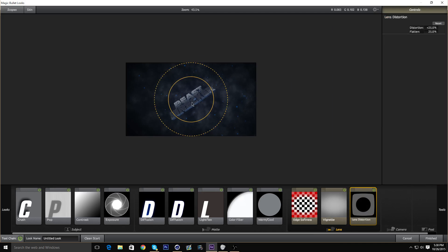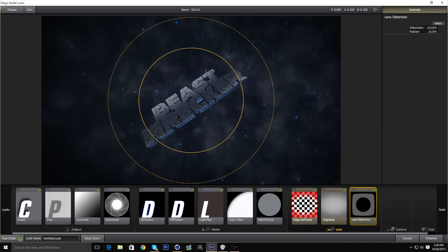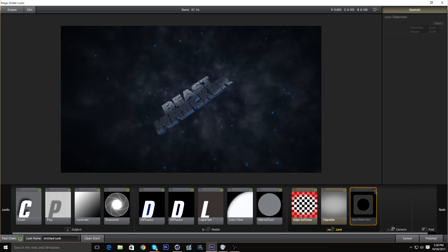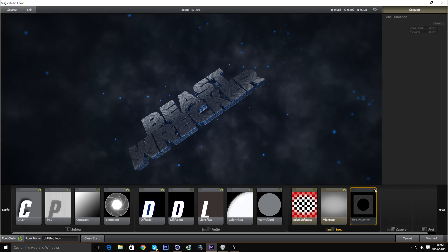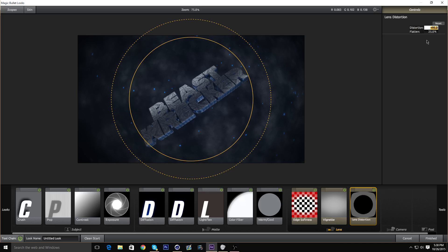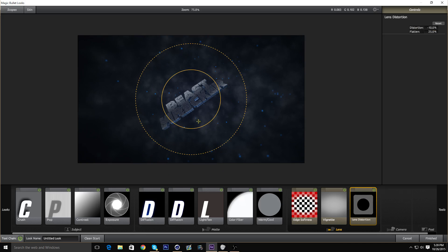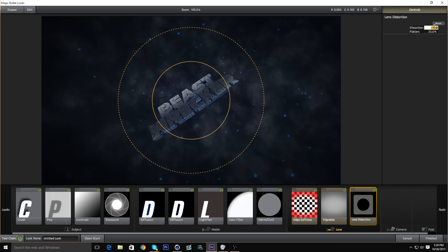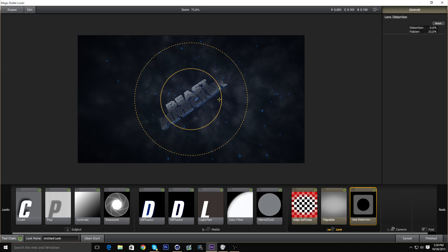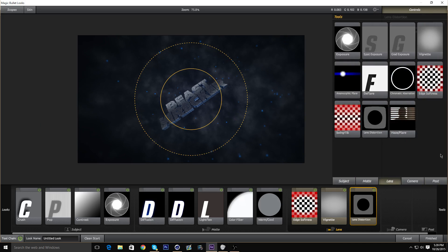Now we're going to add a Lens Distortion. I mainly don't use this that much, but for tutorial purposes I'll use it. Basically distortion — we're going to put it to negative 10. I'm kind of liking that. If you add more negatives it stretches it out, and if you put it to positives it just zooms it in. I like negative 10 the best — actually let me try negative 5. Yeah, that also looks pretty good.